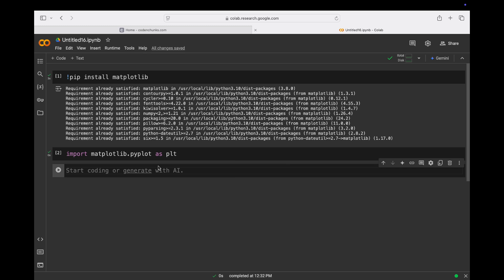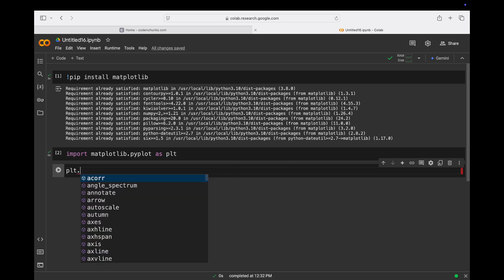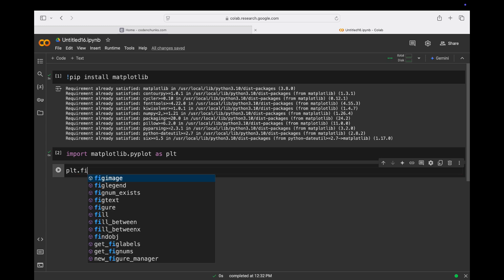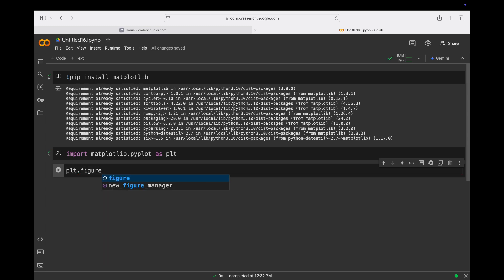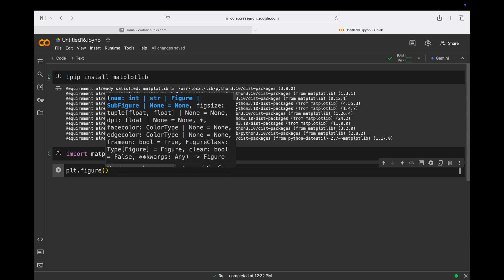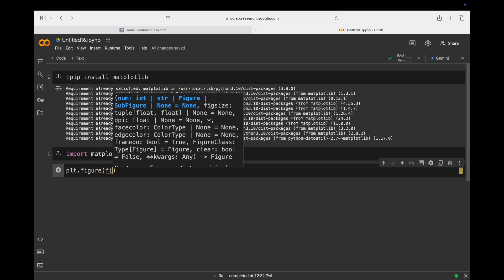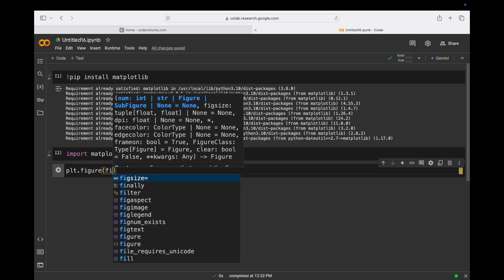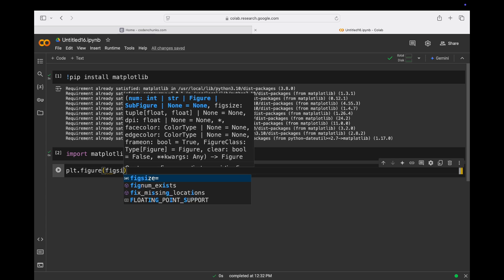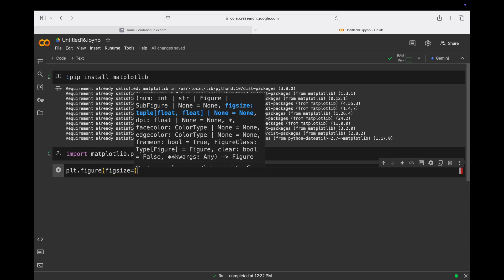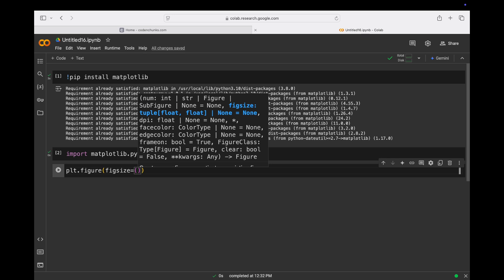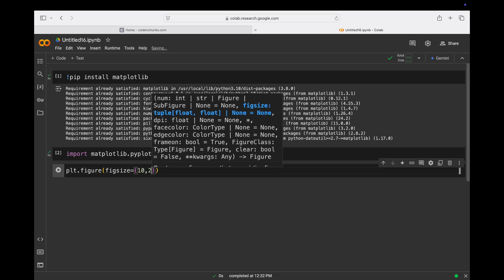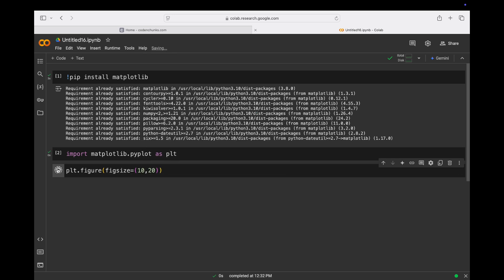Now I will create some data, but before that, if I want to set a figure — I'll tell you what a figure is — I'll use `plt.figure()` and pass `figsize` as a parameter. In figsize I need to give a tuple, so I'll pass `(10, 20)`.